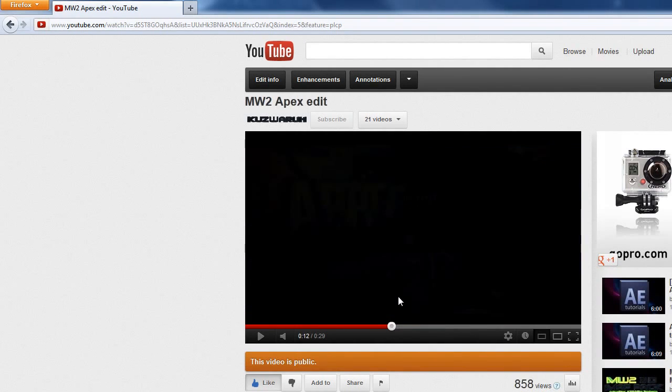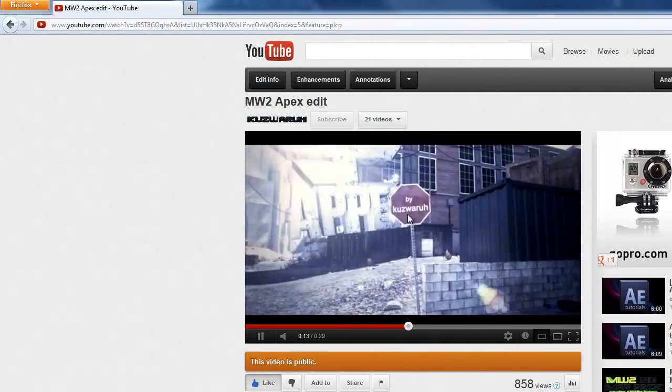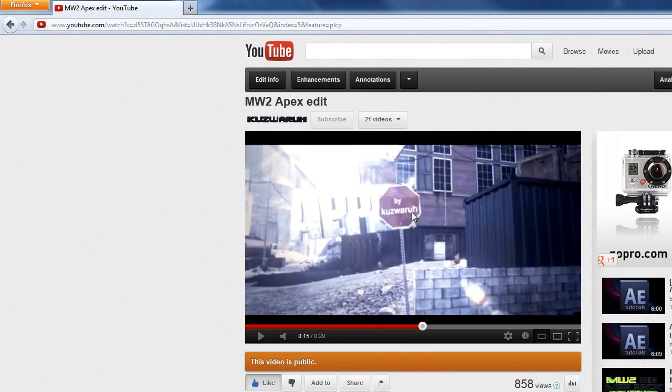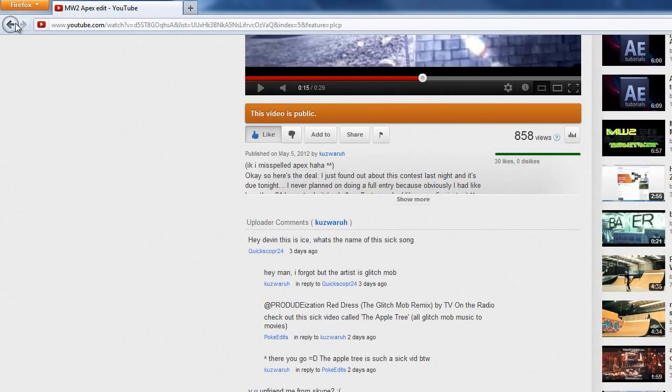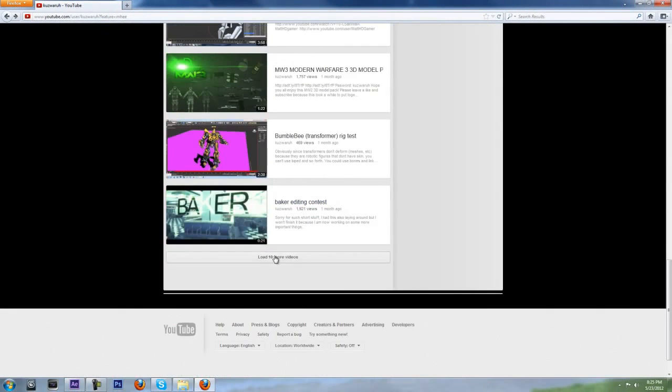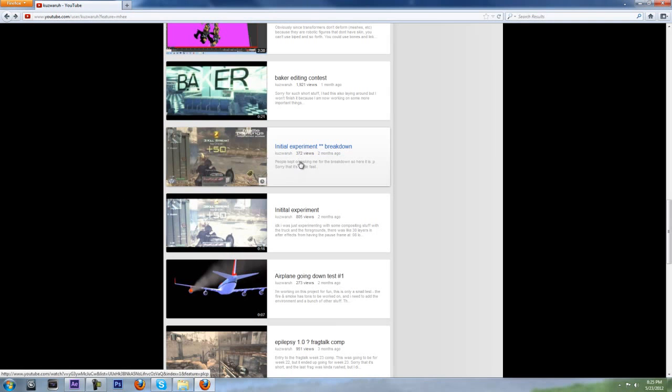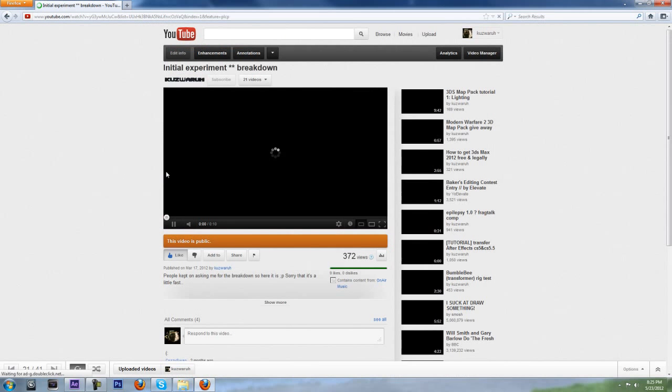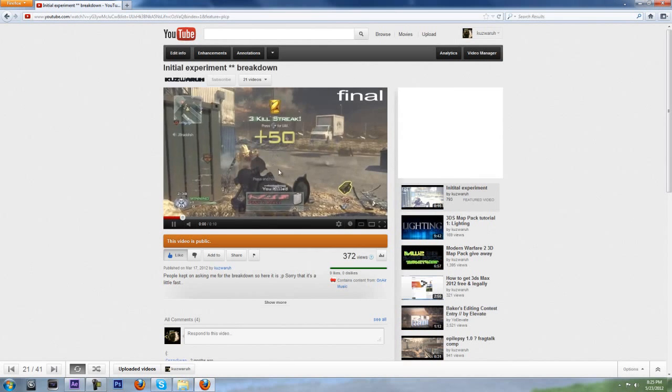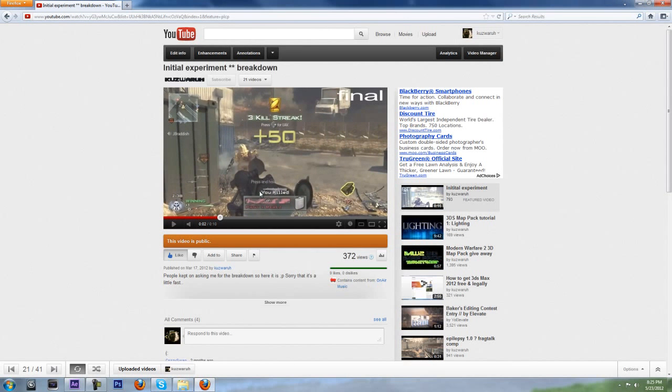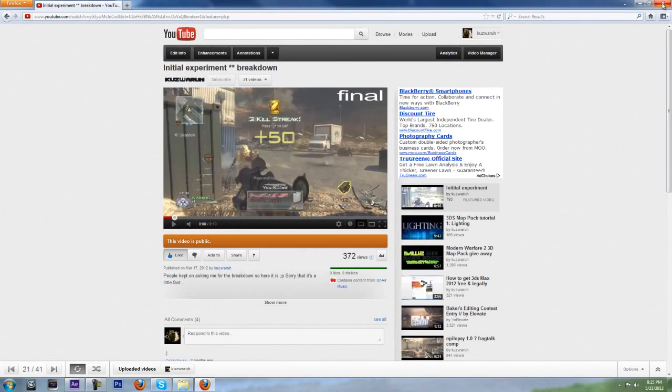The stop sign, I pretty much matte painted over it and got rid of the stop. Also, another example of this is the Wishyouwell experiment breakdown with the truck floating up. See, it's just matte painting, like duplicates of layers and motion tracking and a bunch of cool stuff. So, let's get started.